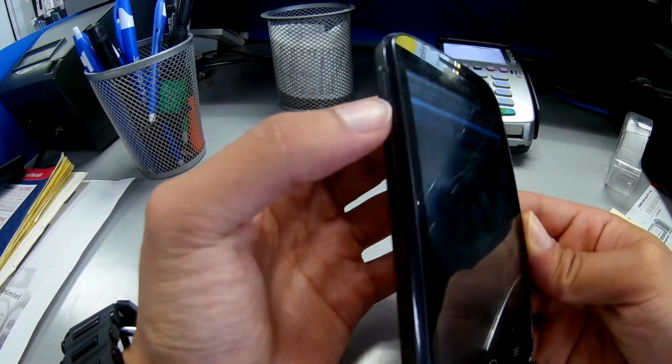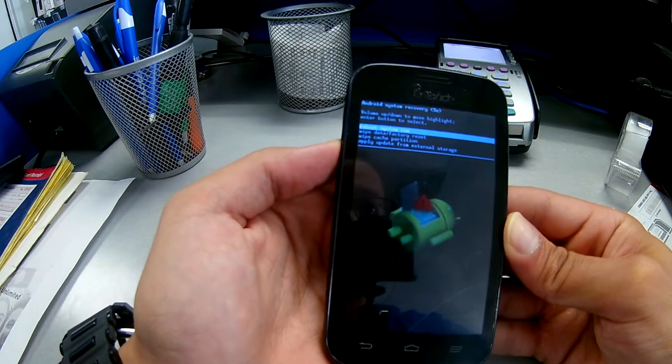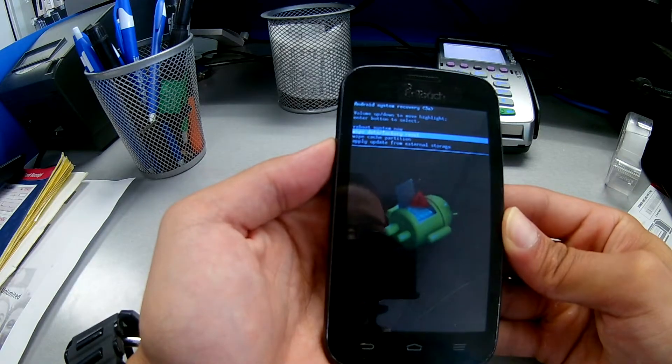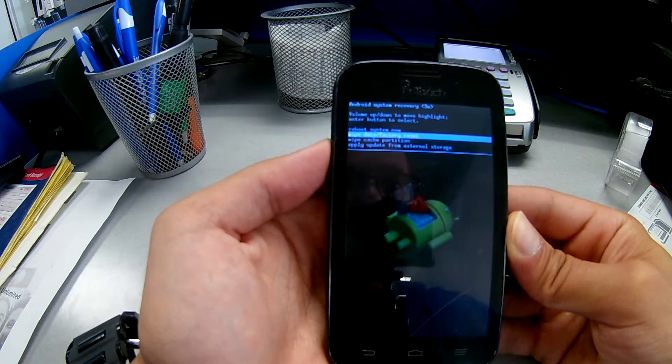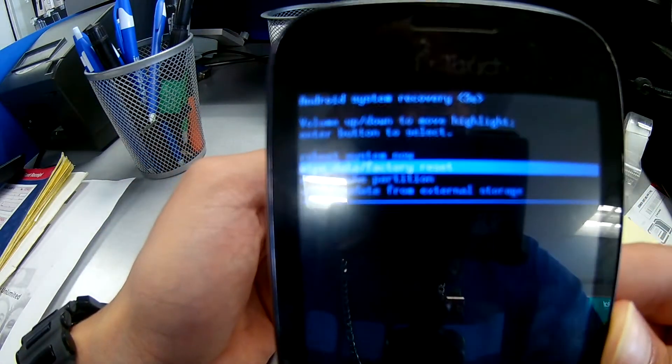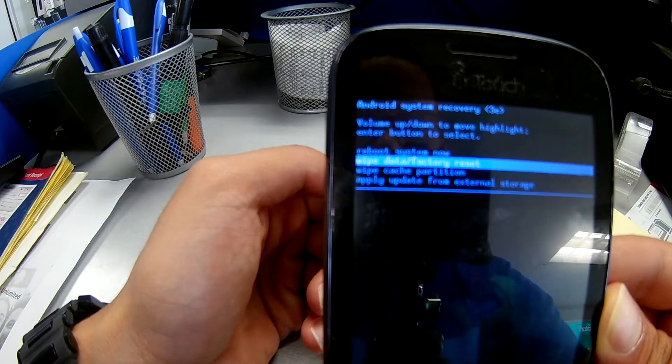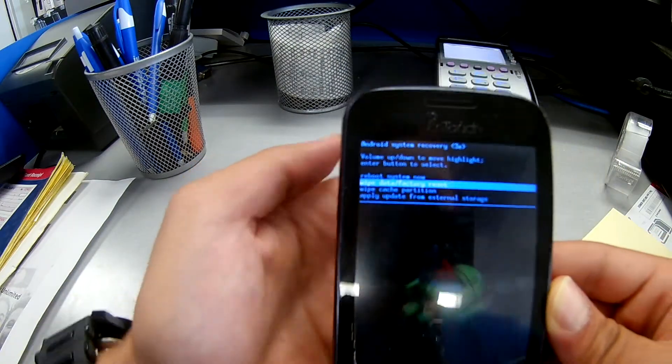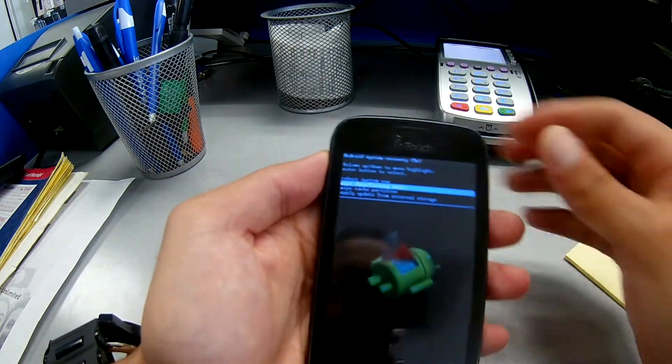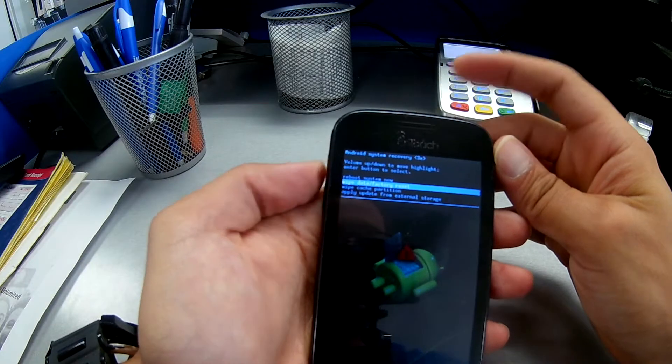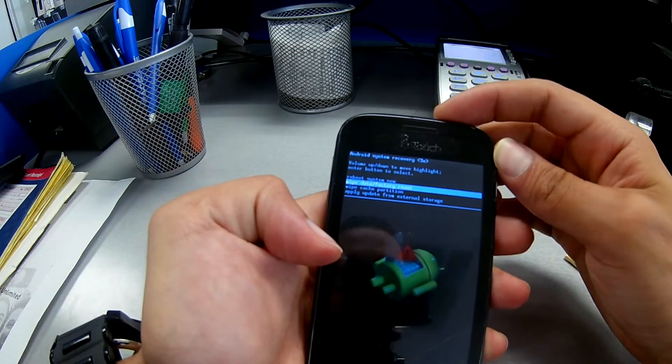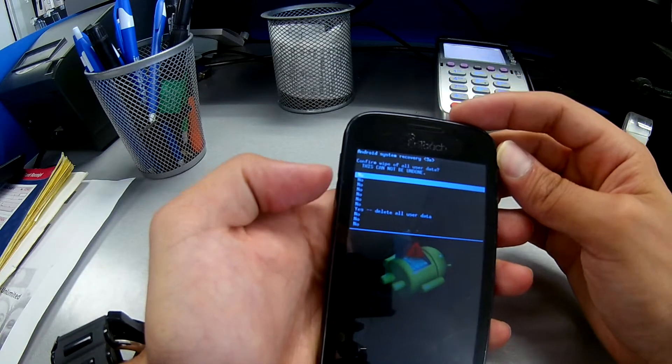And then we're gonna choose this option: wipe data factory reset. And to select it, we're gonna press the power button right here, click on it.